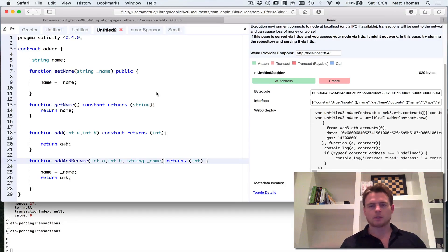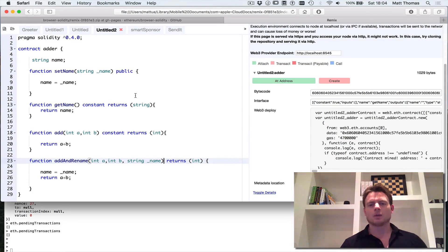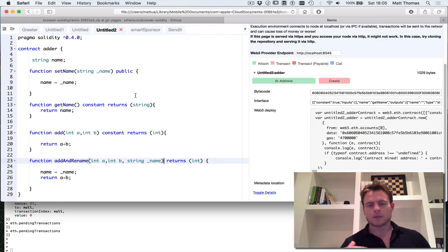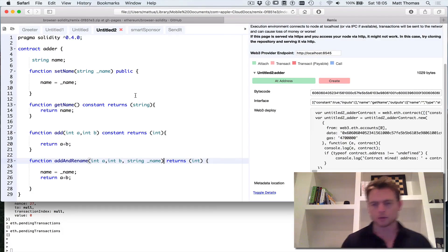It becomes more intuitive at that point. The browser is useful for compiling the code and giving you feedback on whether the code actually compiles, and also for deploying the initial contract to the blockchain. But the console window is really the best place to interact with the contract.